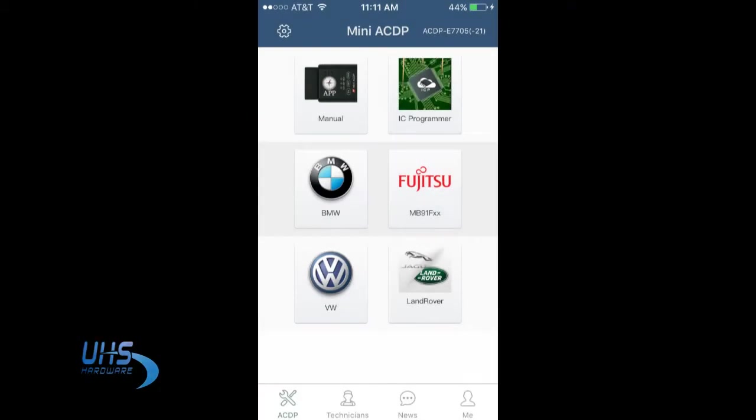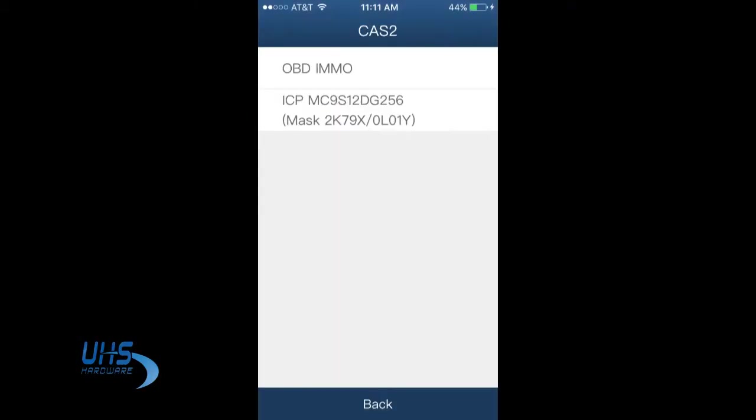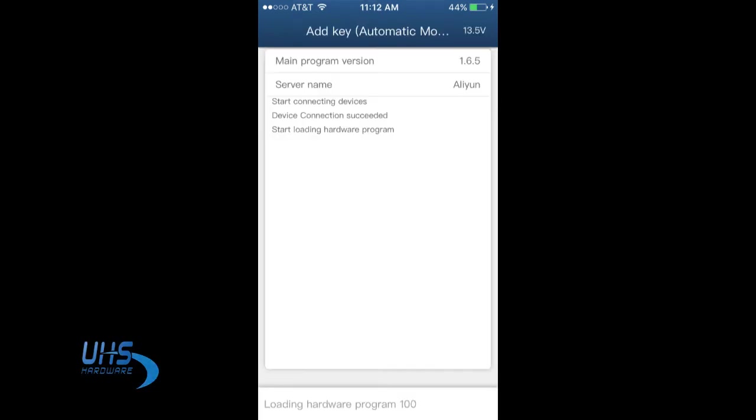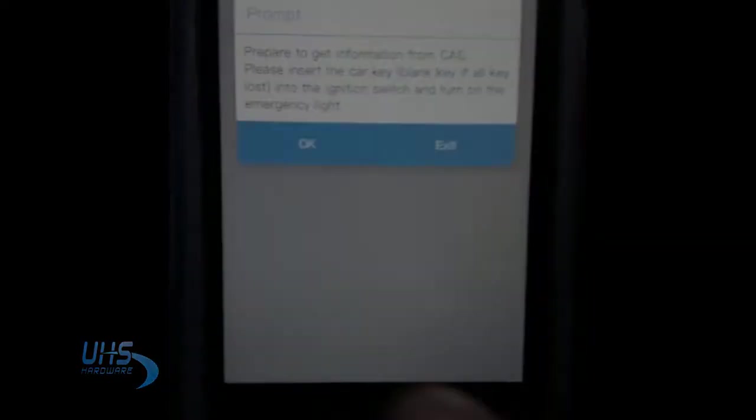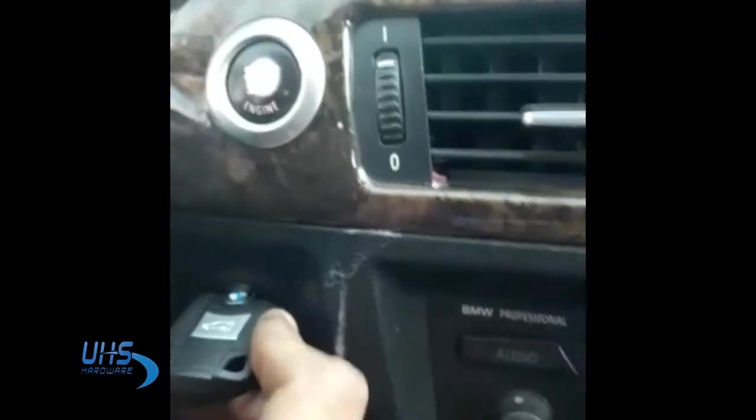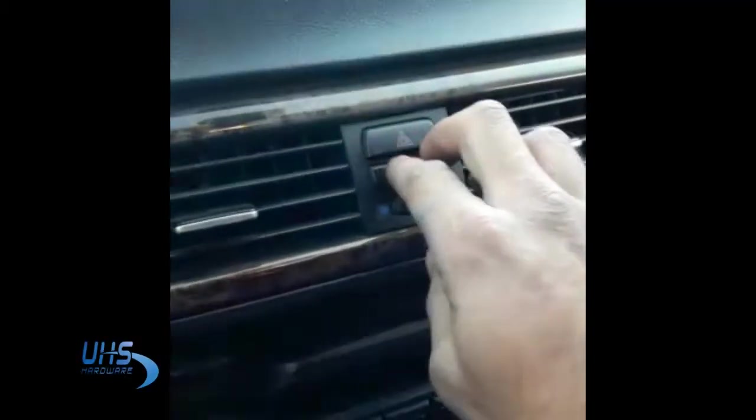the app, going to BMW CAS 2, and then we have OBD E-MAIL. So we're going to take the smart key we have and we're going to put it inside the slot, and then we push the emergency light. Now